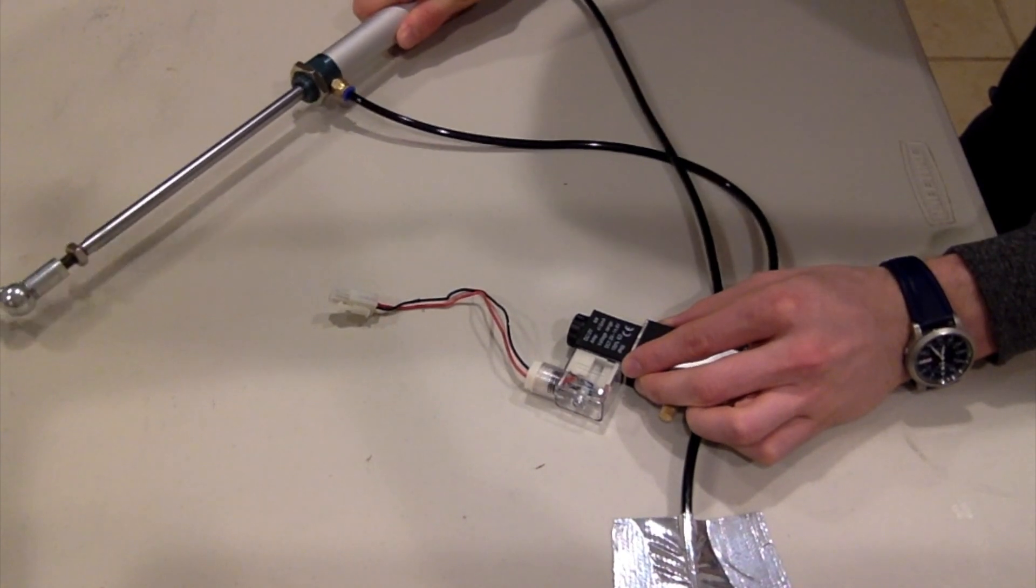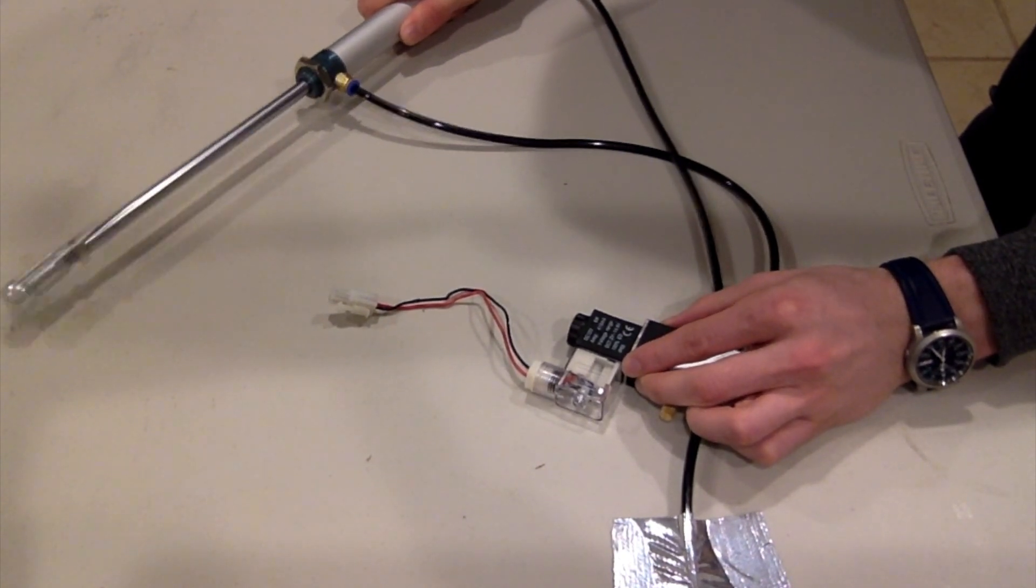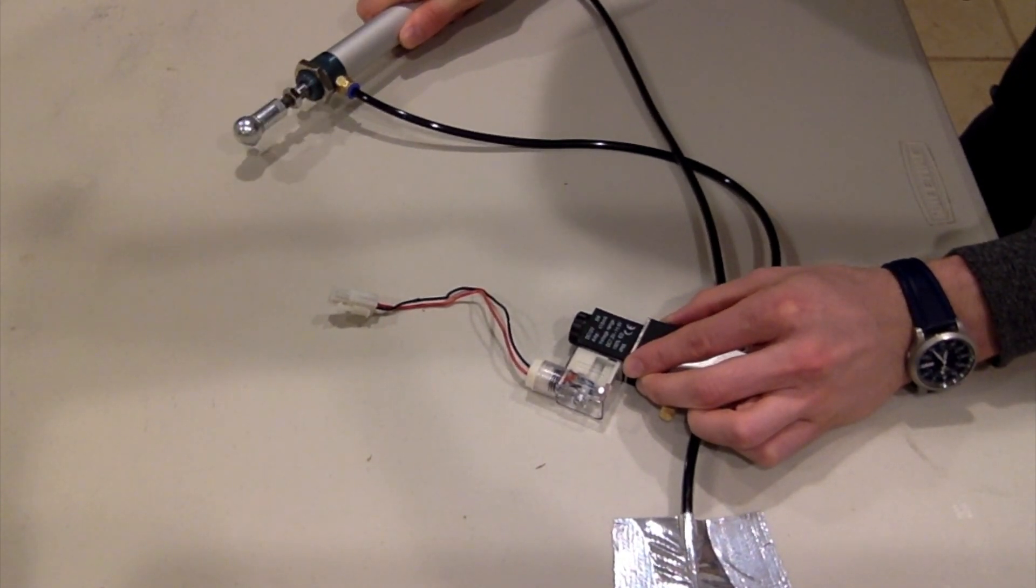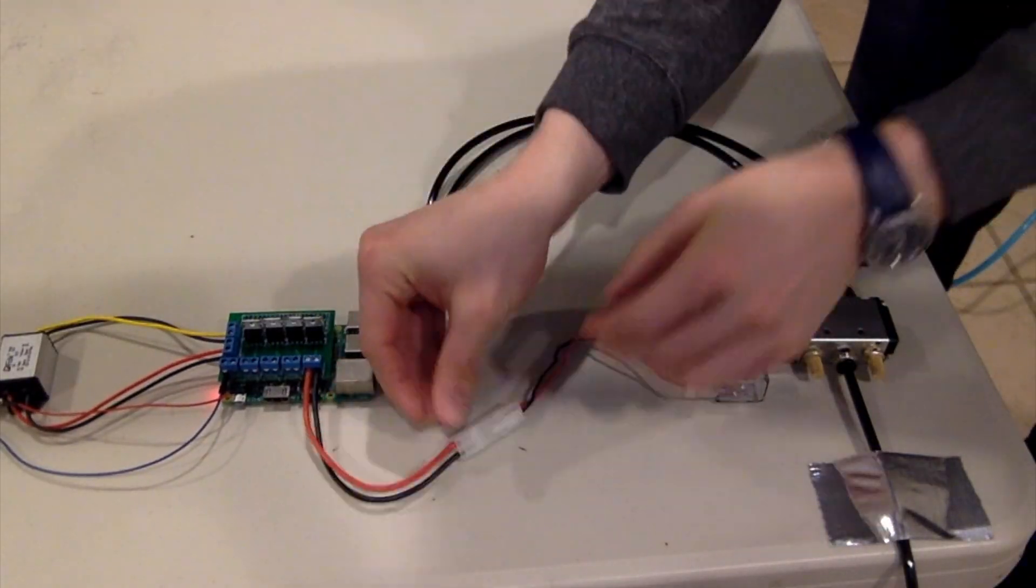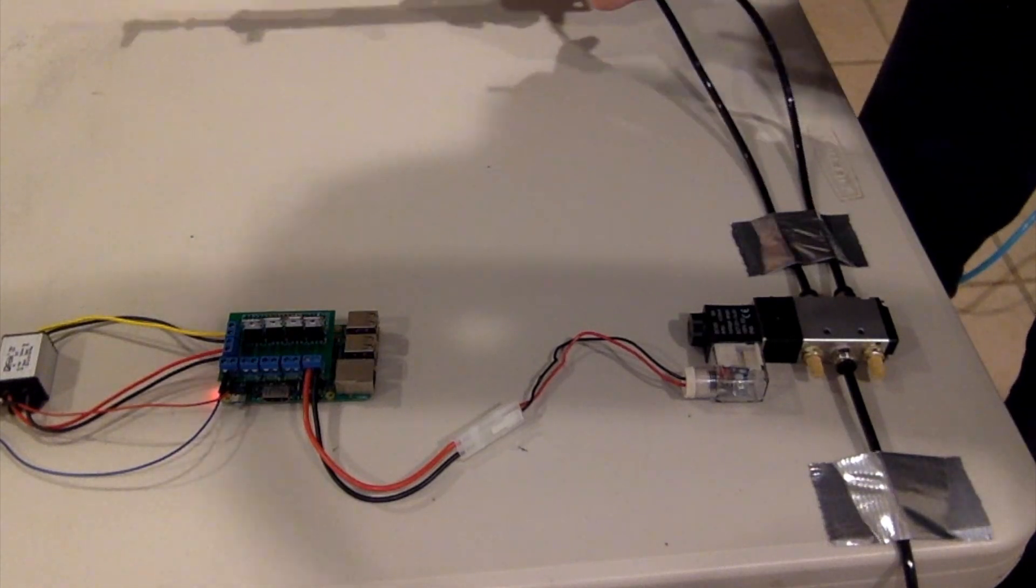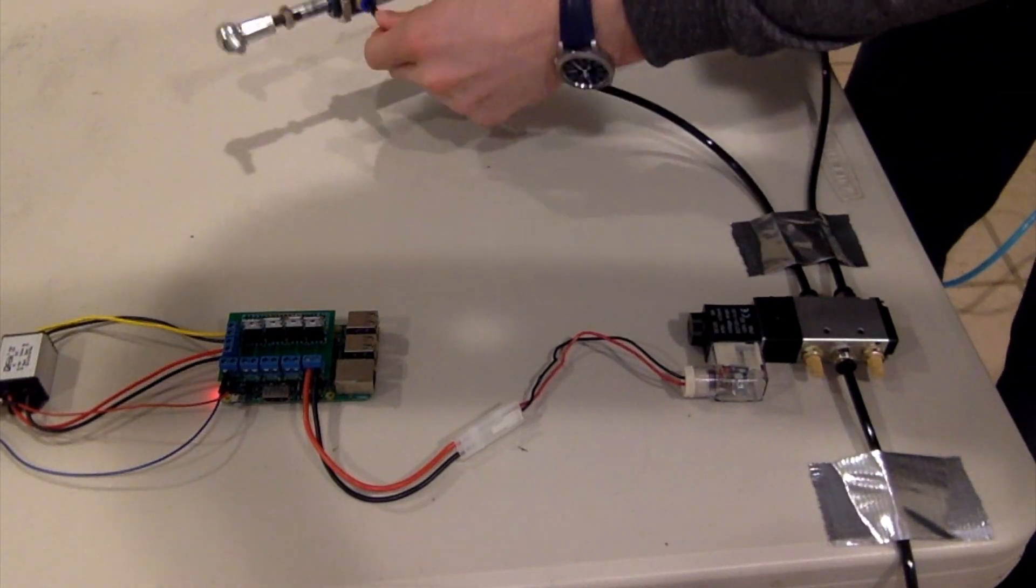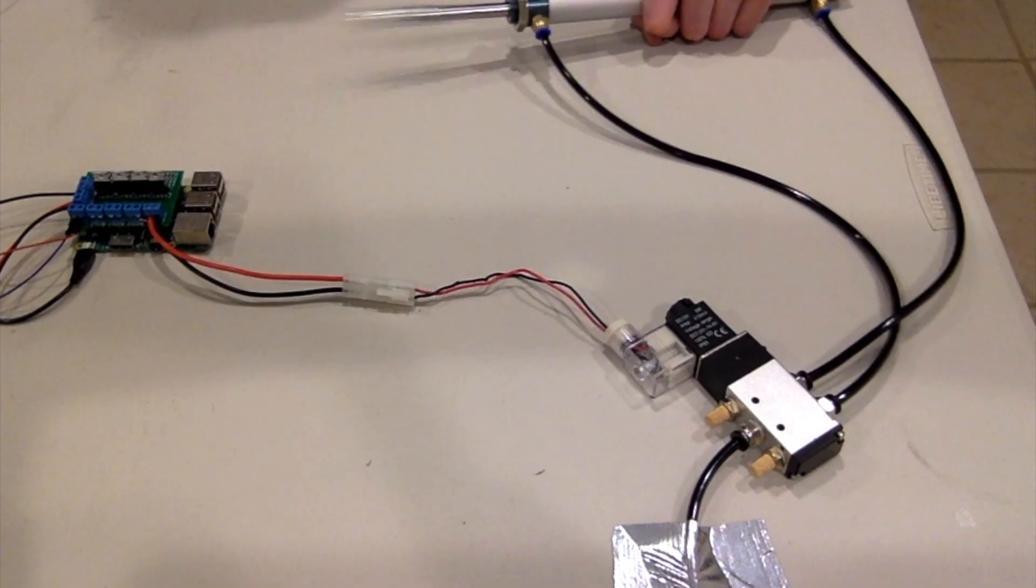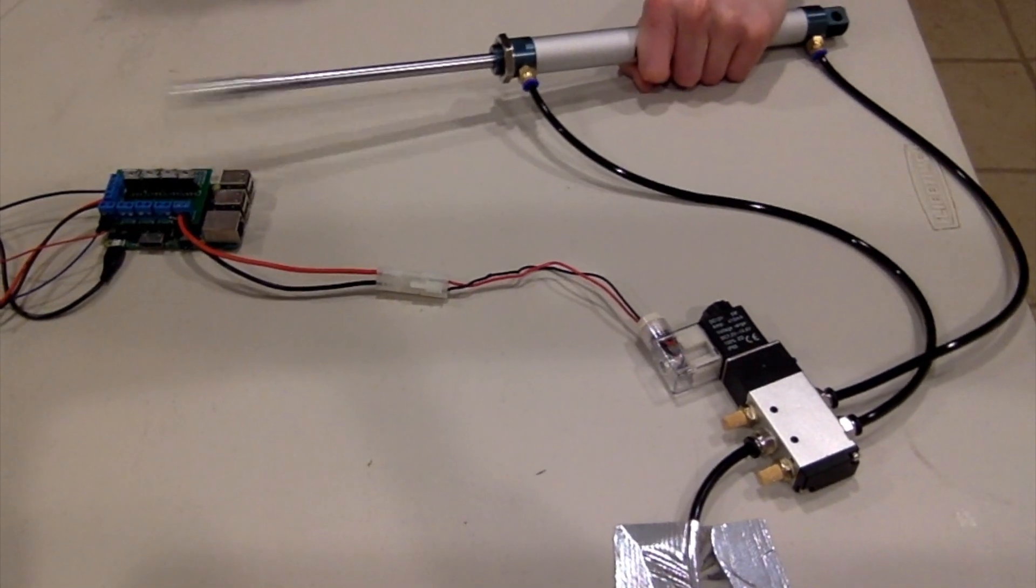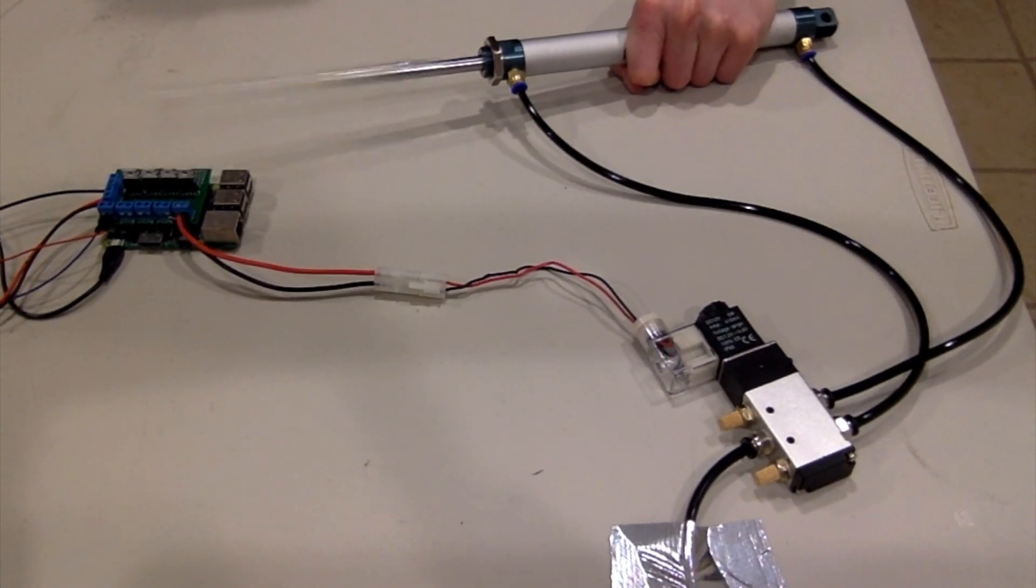So when I activate the valve manually, we see the cylinder activates. Now let's watch what happens when we run an automated script using our new Raspberry Pi shield. The script should turn the transistor on and off in one second intervals. Let's see what happens. And it works just like we hoped.